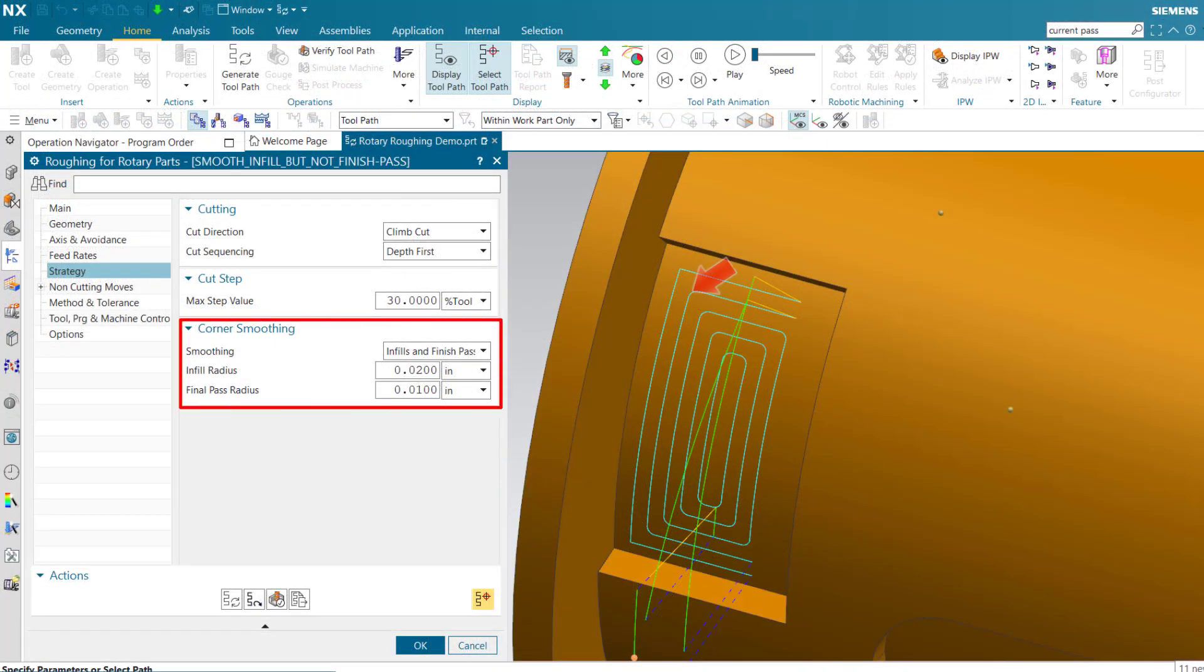Smoothing eliminates sharp corners. Infills and finish passes smooth sharp corners on all but the final pass, allowing maximum material to be removed from the part walls.